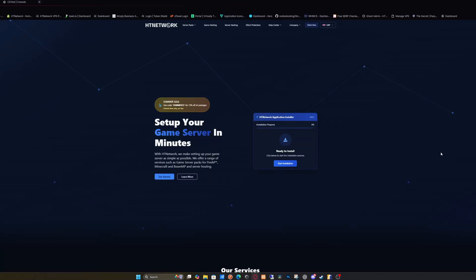Hello everyone, I'm going to show you how to set up a CS2 or CSGO server in seconds automatically so you can play with your friends.